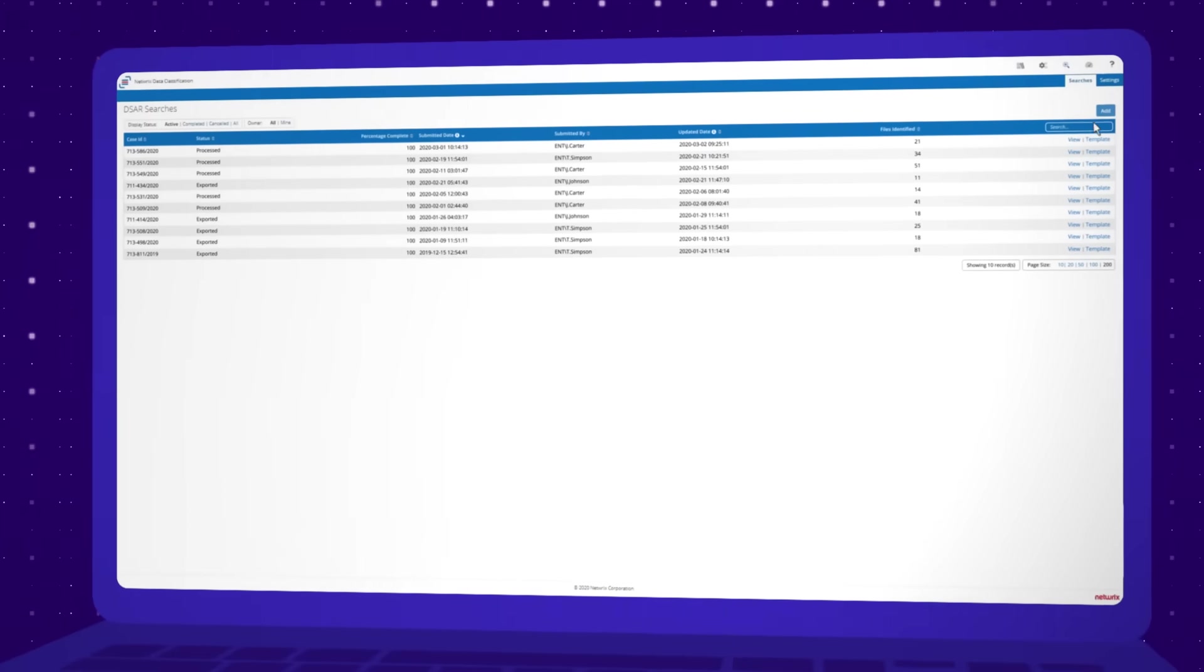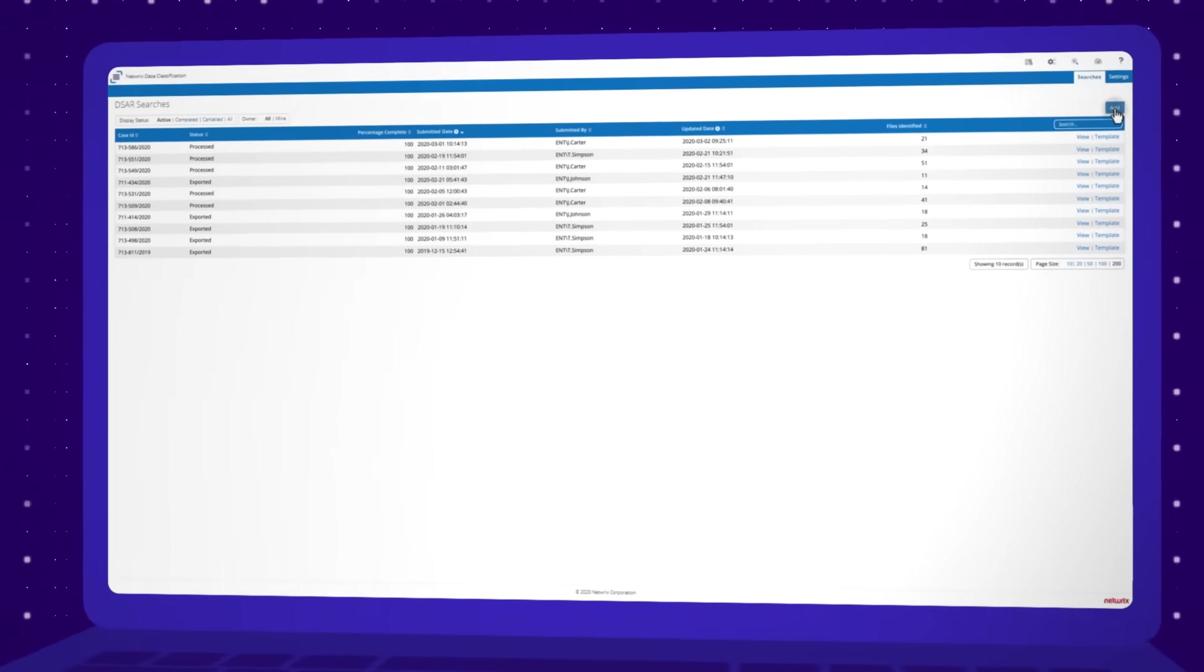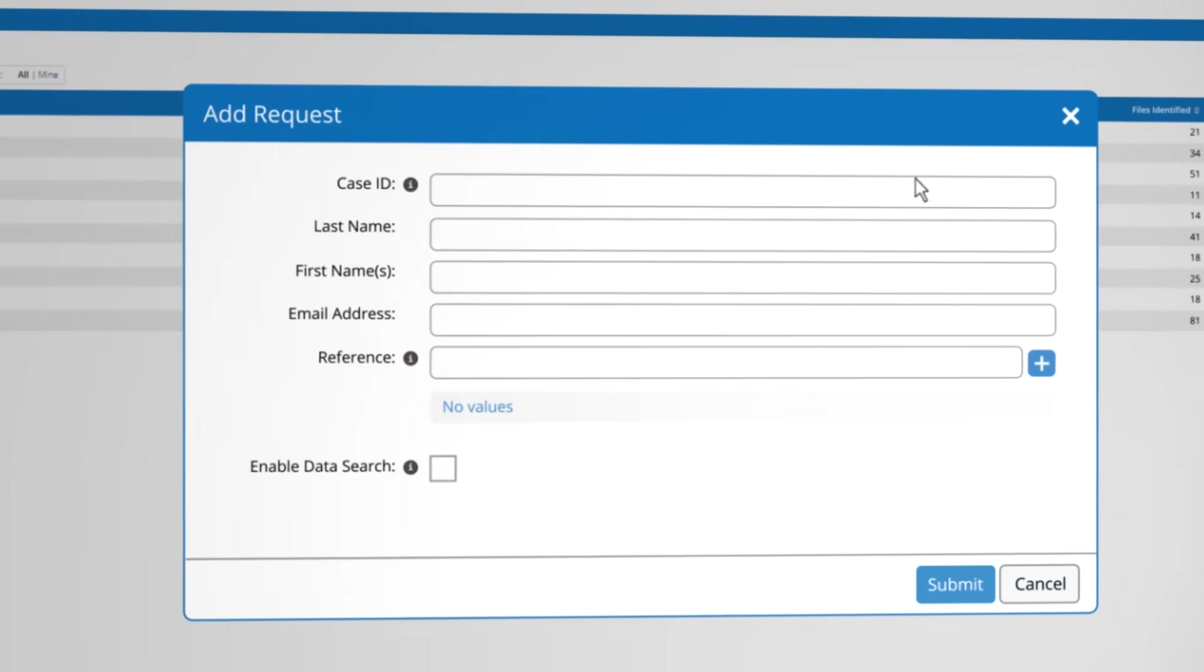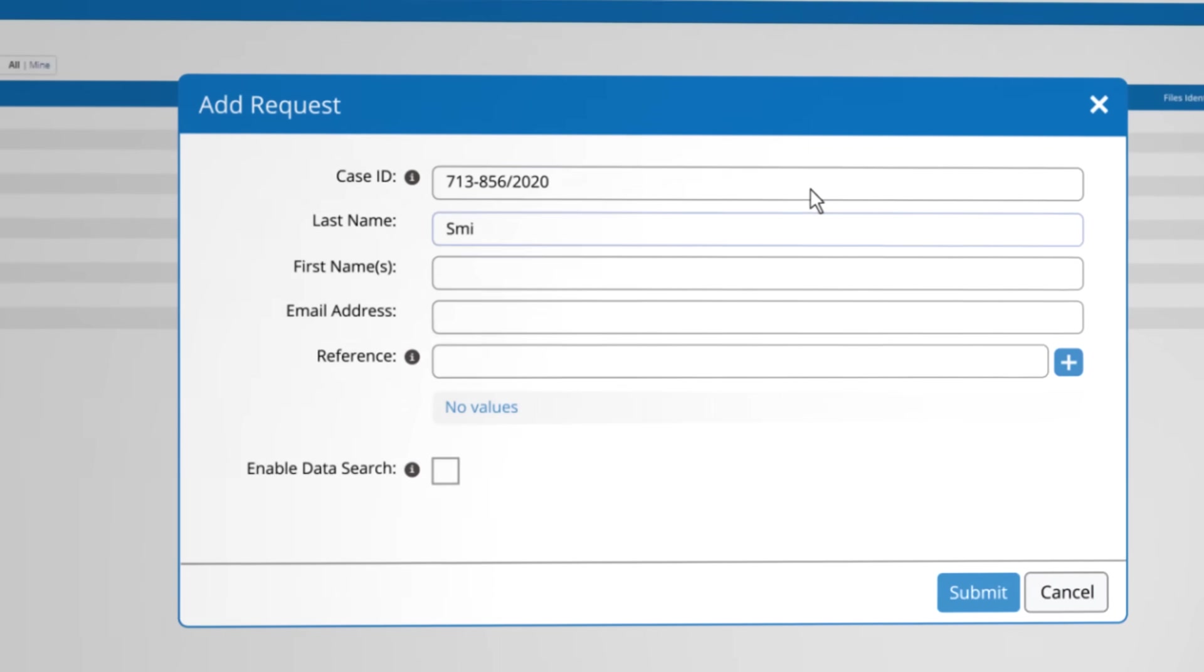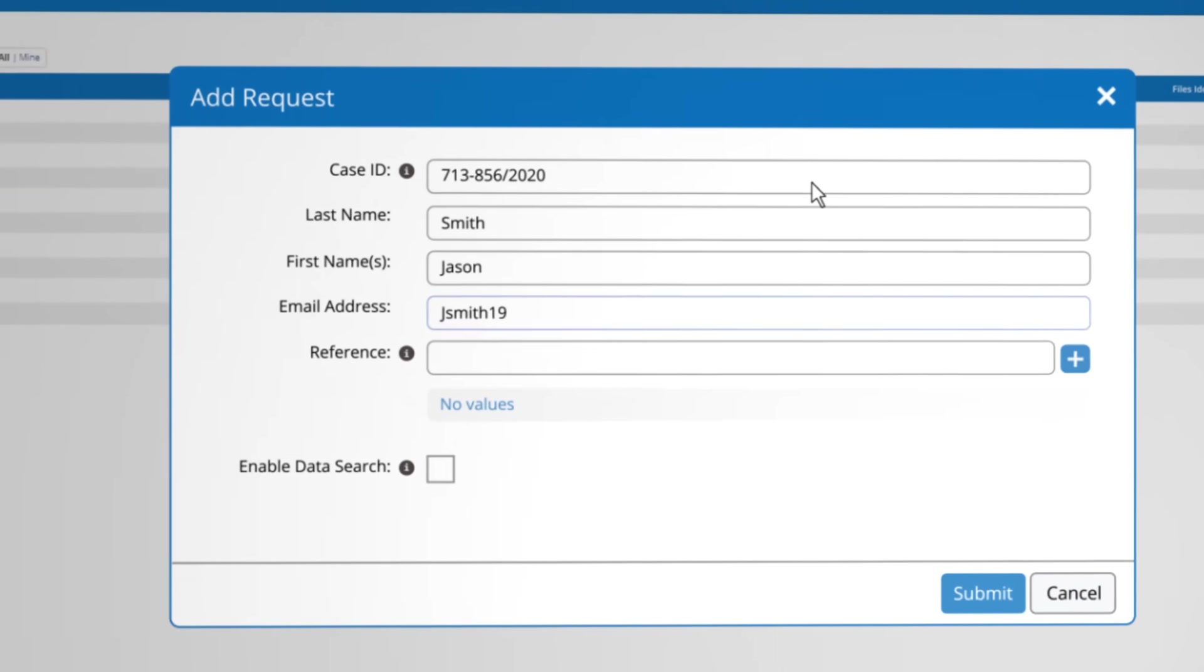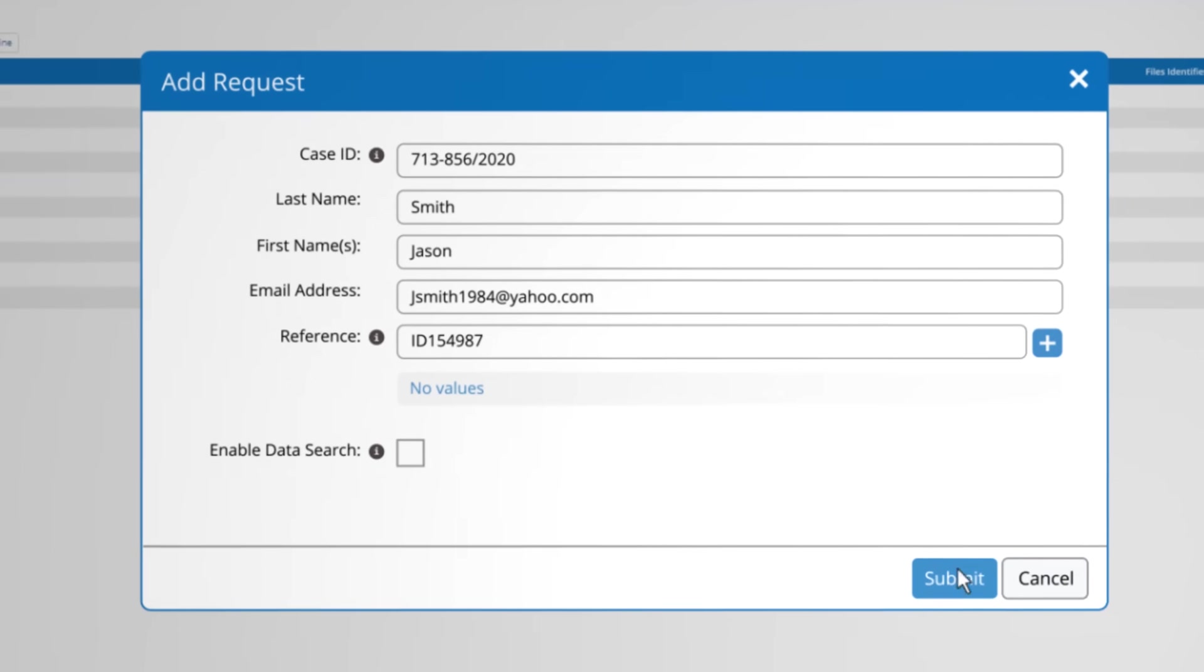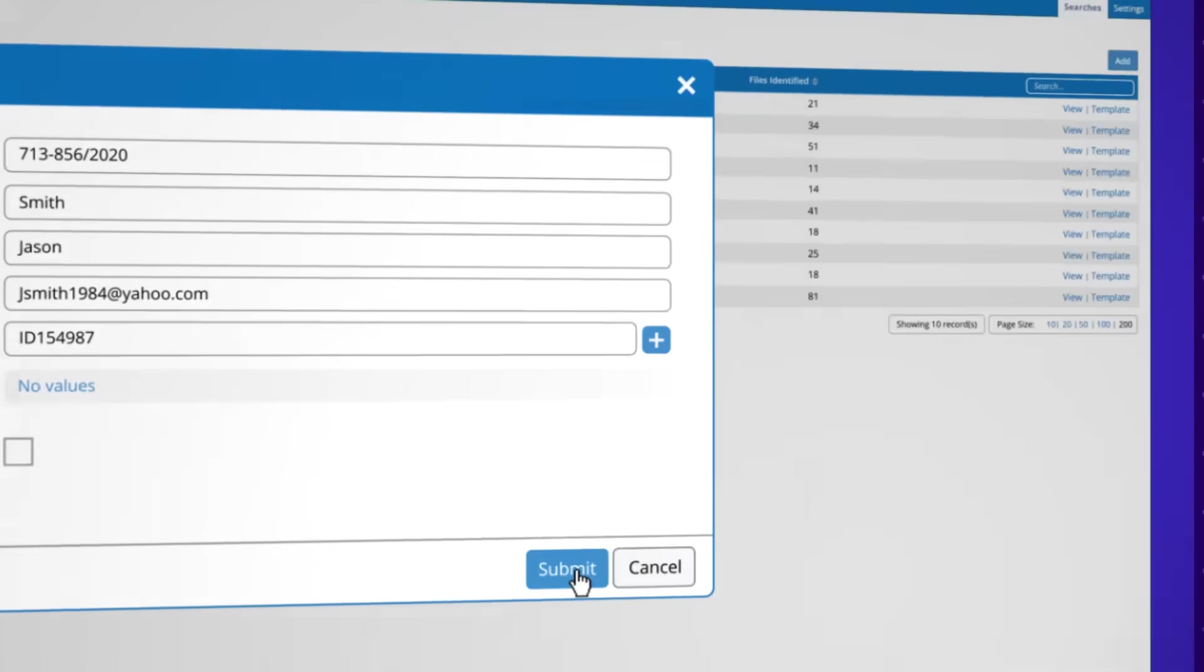Satisfy data subject access requests by finding all information related to a particular individual, even if it's scattered across your entire environment.